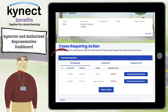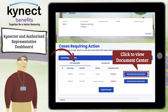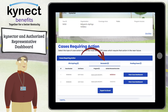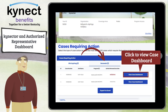Select the RFIs Expiring tab to view details for cases with urgent actions that will occur within 30 days. Click the View Case Document button to navigate to the given case's Document Center. Select the Renewals tab to view details for SNAP, Medicaid, and QHP cases which are eligible for renewal within the next 30 days and for which a renewal has not yet been initiated. Click the View Case Dashboard button to navigate to the given case's Dashboard.